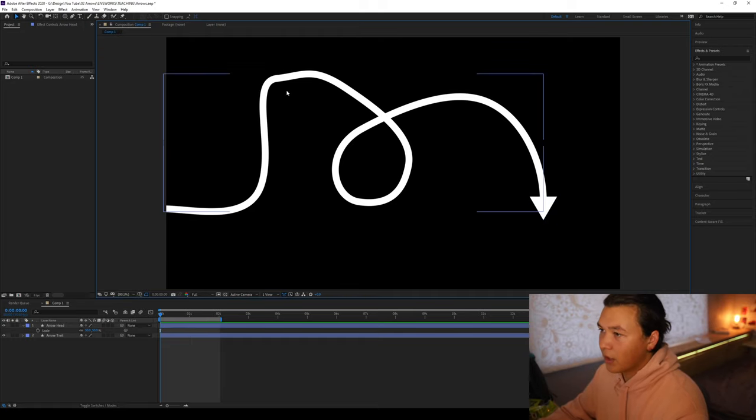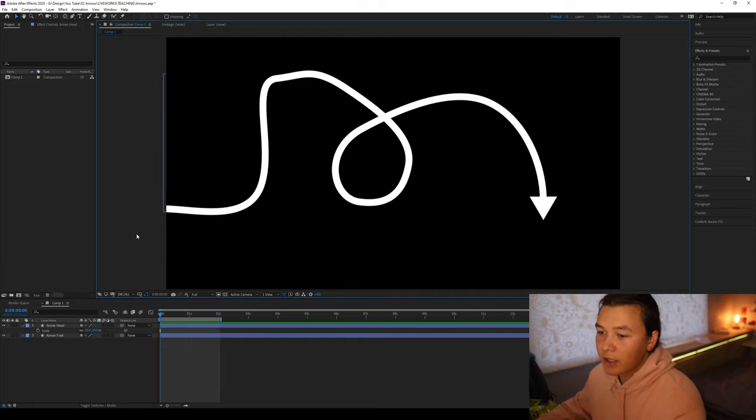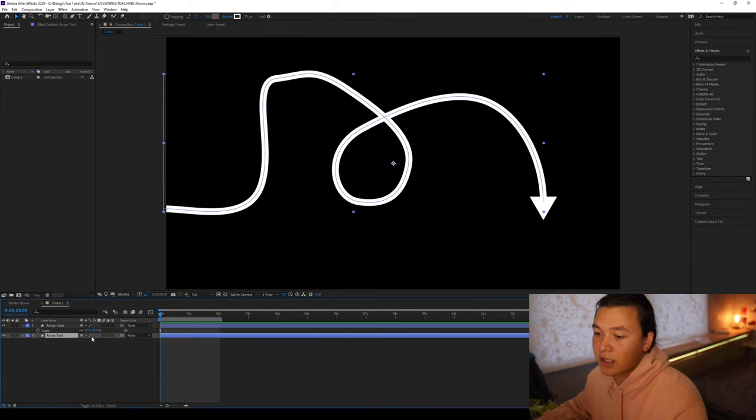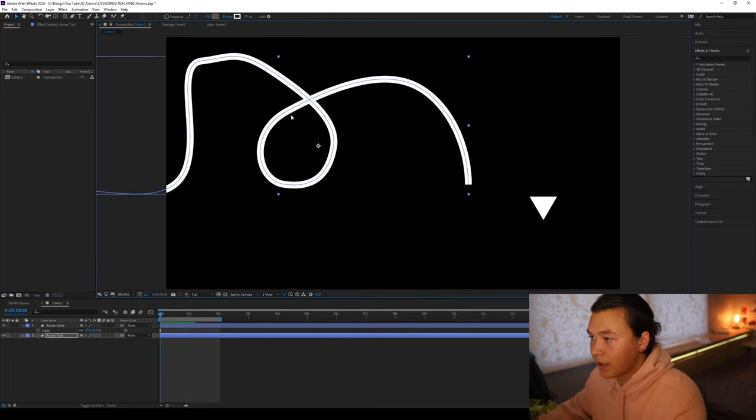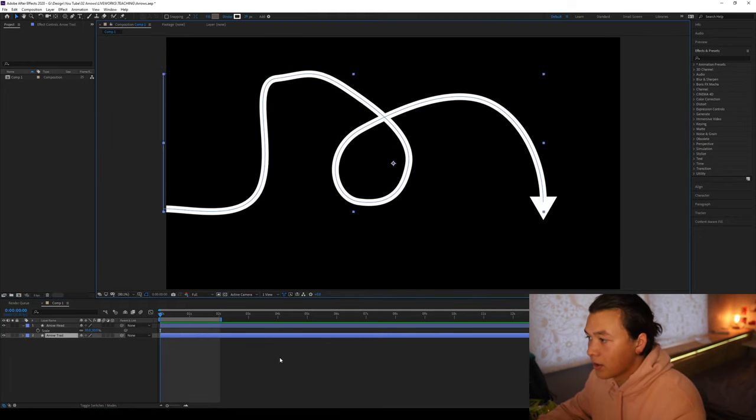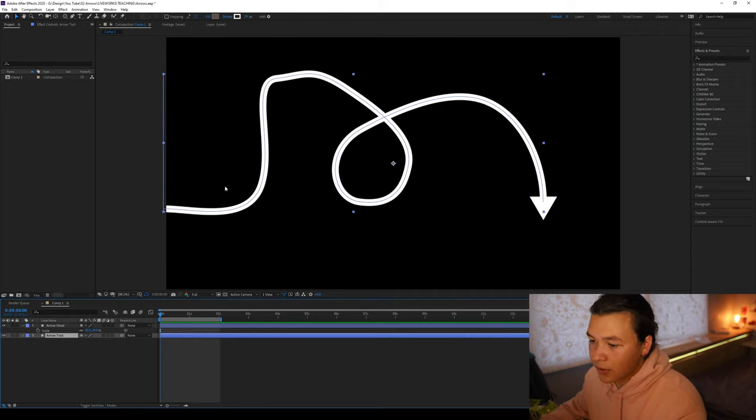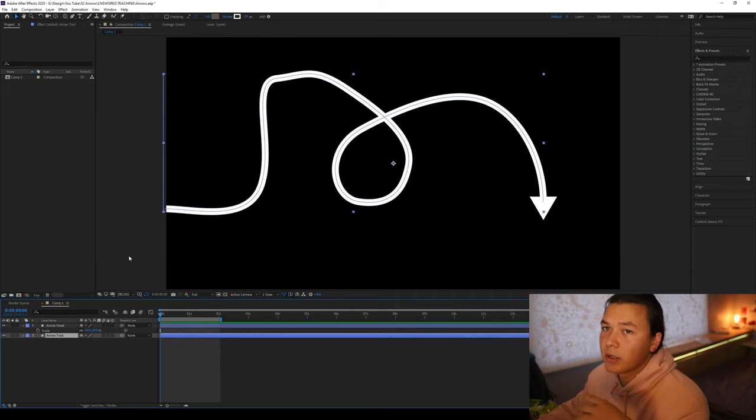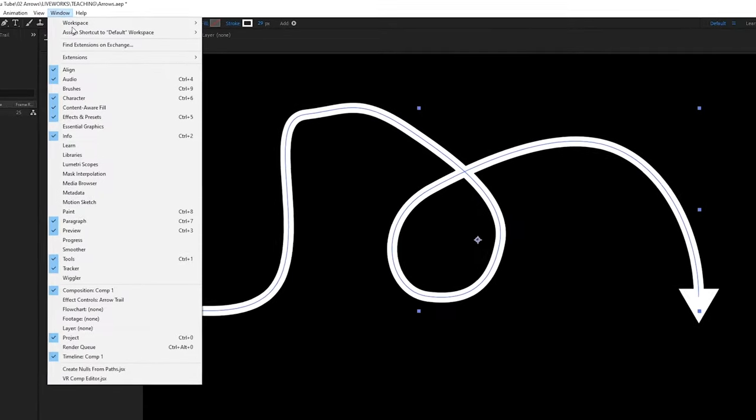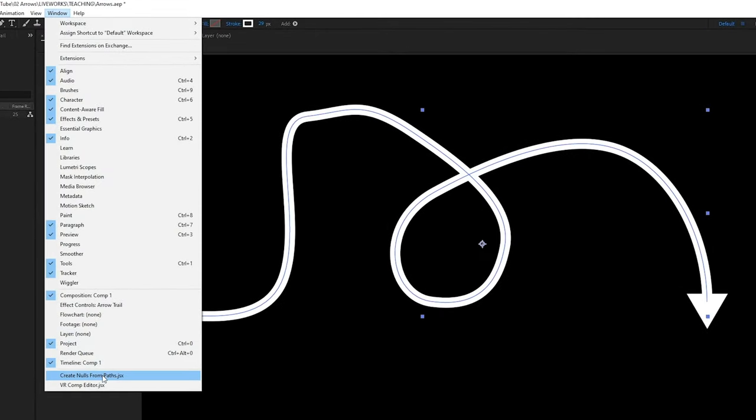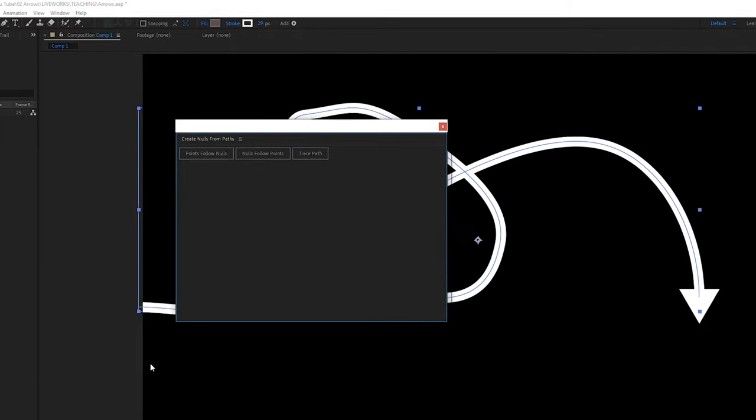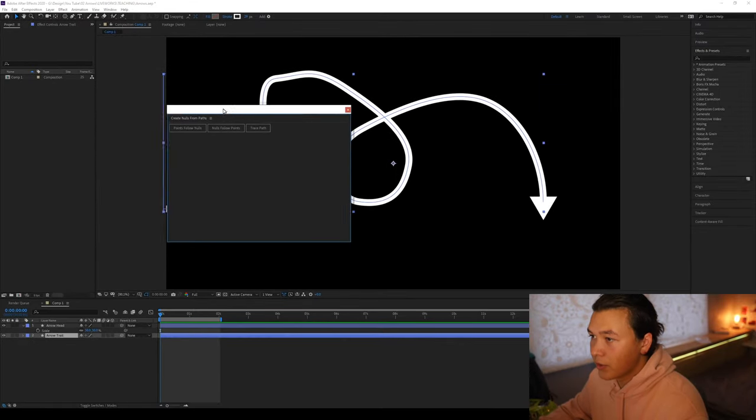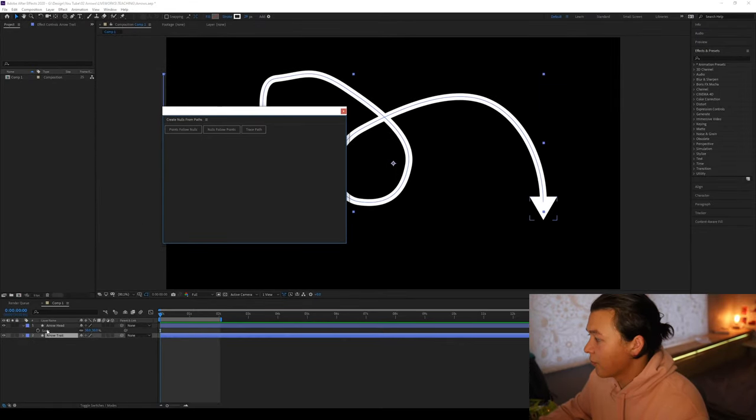So now we have this arrow path drawn and next what we're going to do is we're going to attach the arrowhead to the trail. So right now it's not connected. So what we're going to do is you want to actually trace this path. So we're going to go up to our window, we're going to go to create nulls from paths. We'll get this new window pop up.